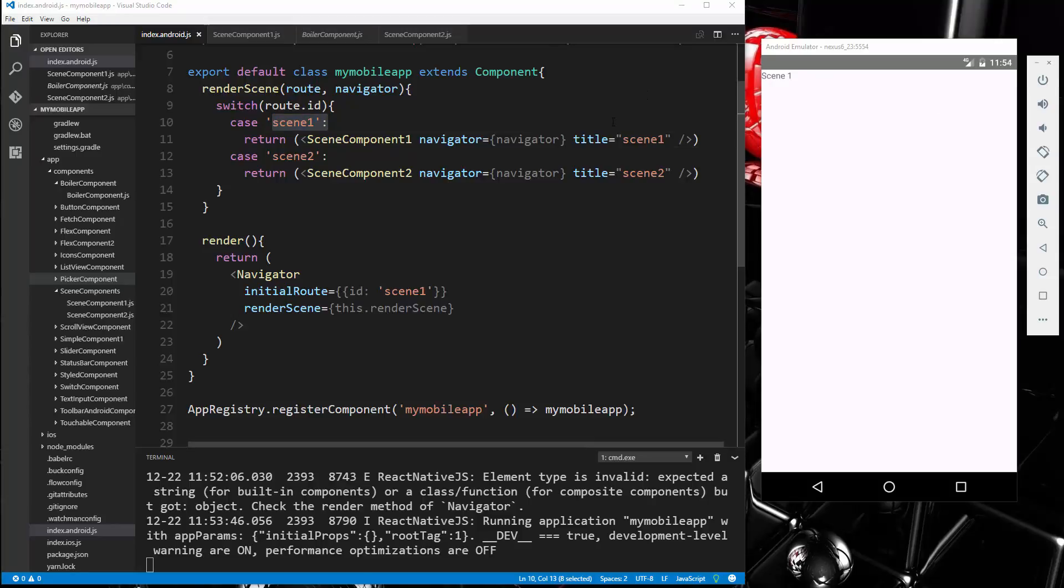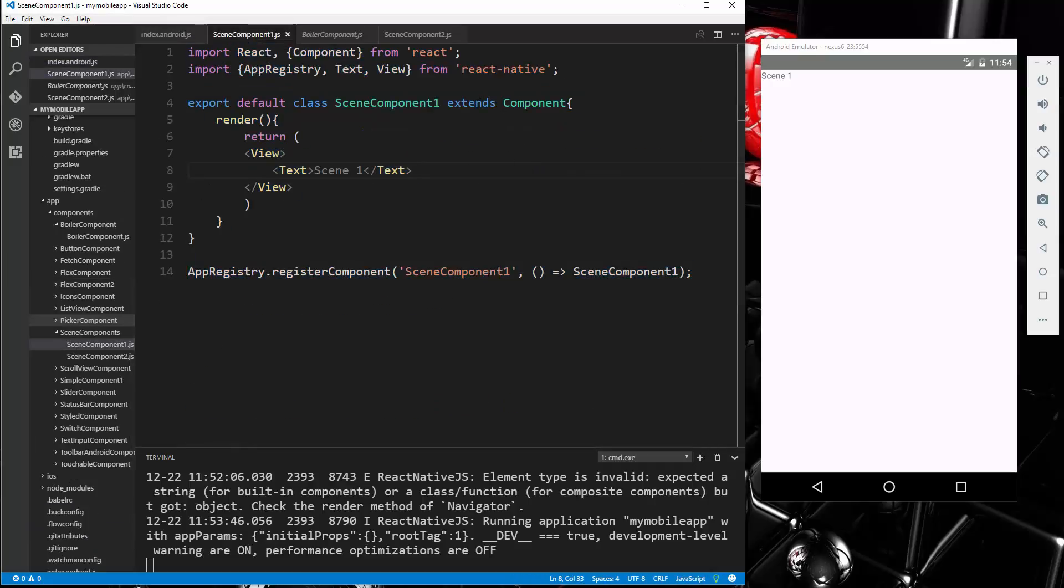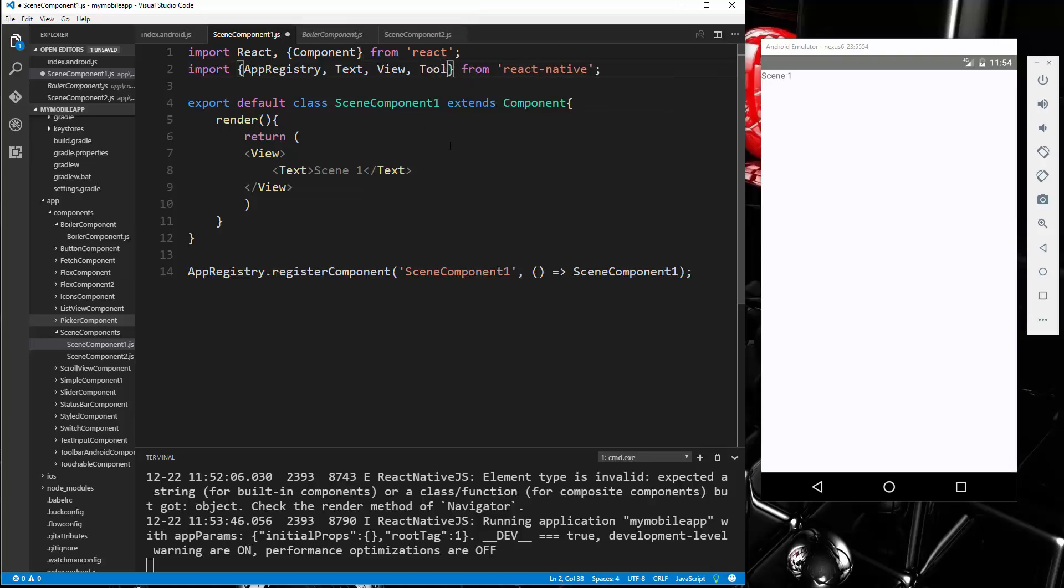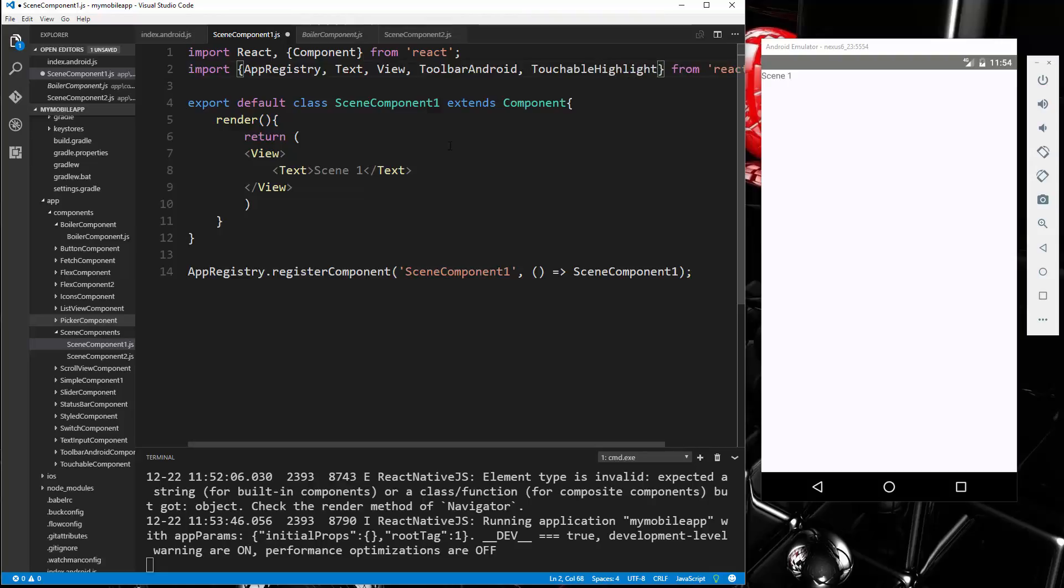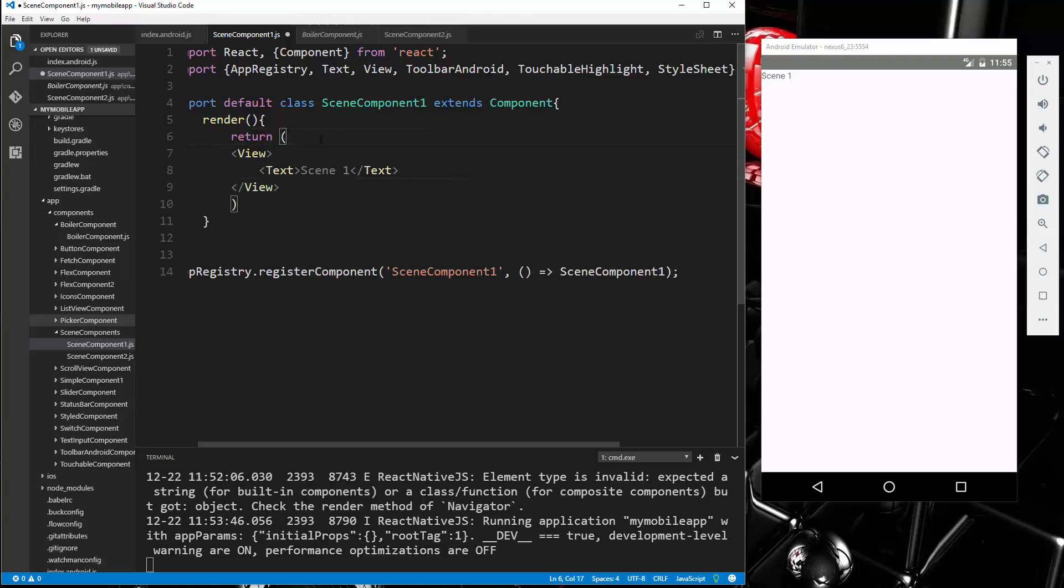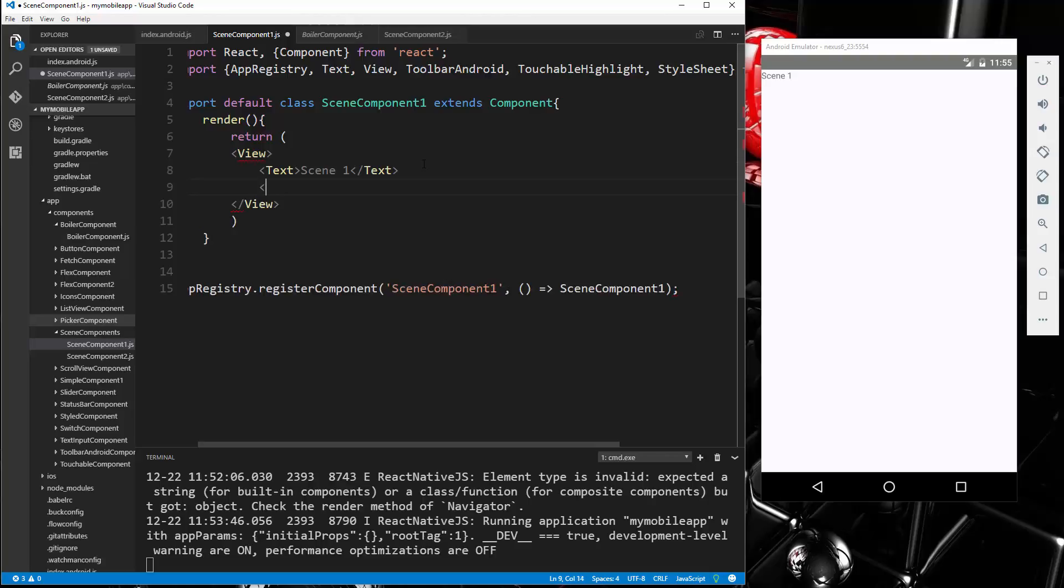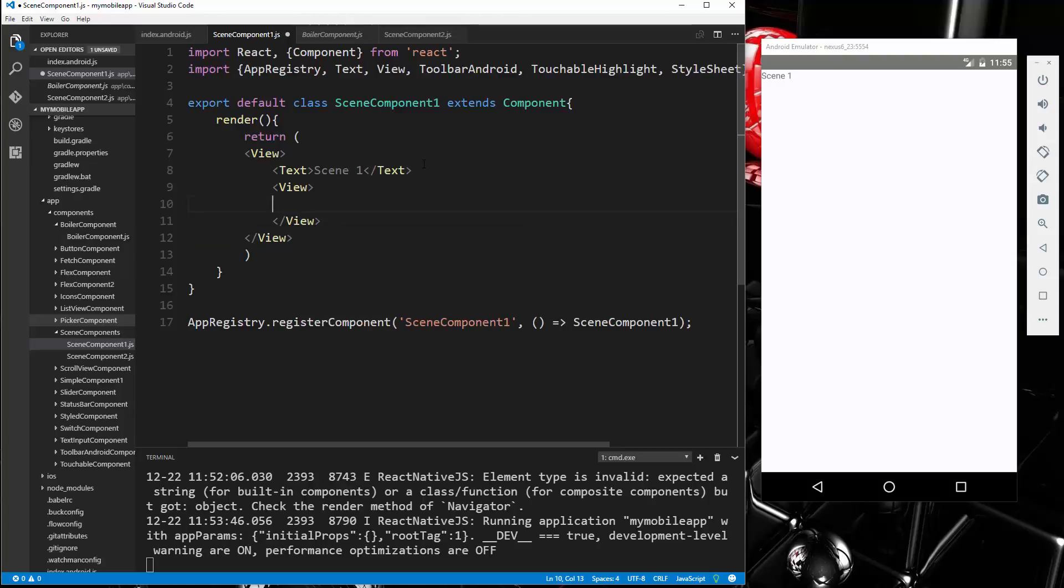Now we have no way to get to scene two, we need to create some navigation. So let's go to our scene one component and we're going to bring in our ToolbarAndroid. I mean obviously you could use whatever you'd like to use as a button, but we're going to bring in ToolbarAndroid. Let's also bring in TouchableHighlight and we'll also bring in StyleSheet.